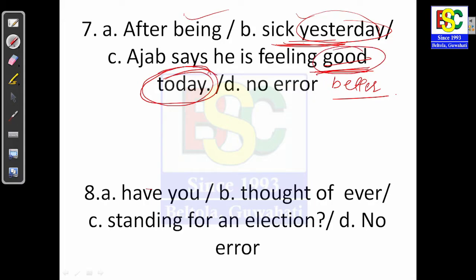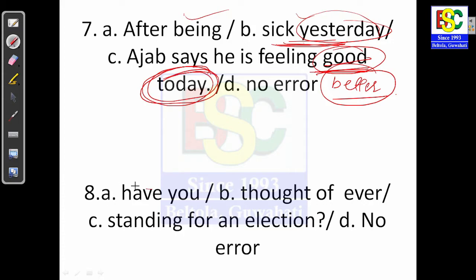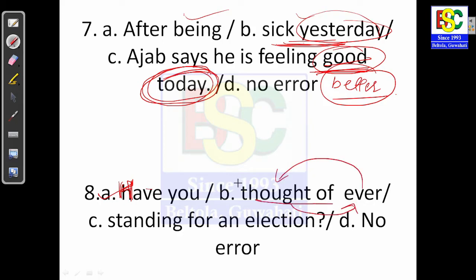Question 8: 'Have you thought of ever standing for an election.' If you look at the formation of this sentence, the placement of 'ever' is incorrect. The correct word order is: 'Have you ever thought of standing for an election?' Option B is your answer.